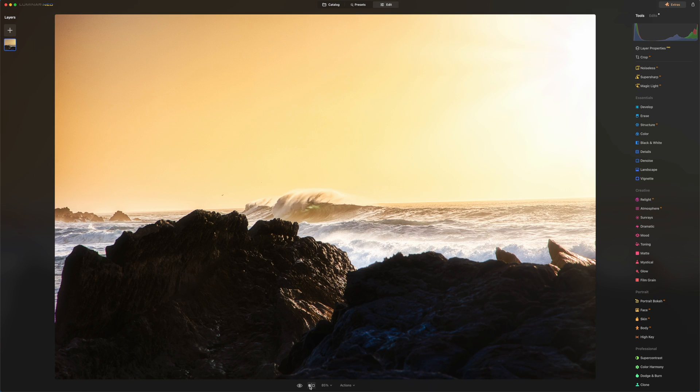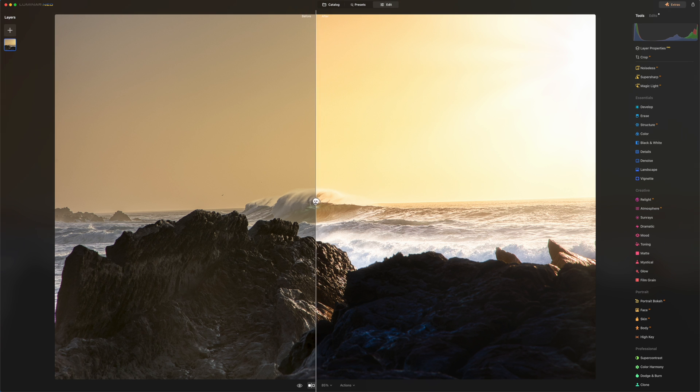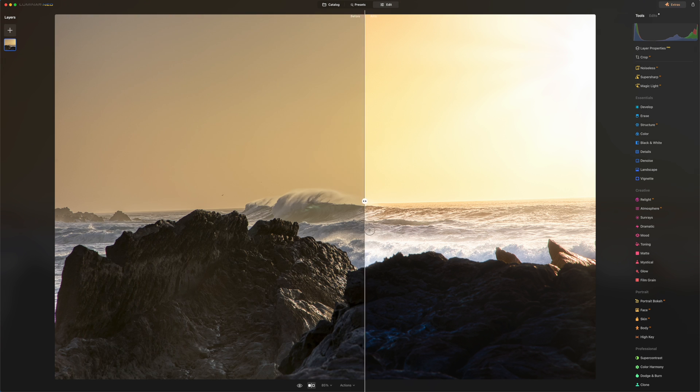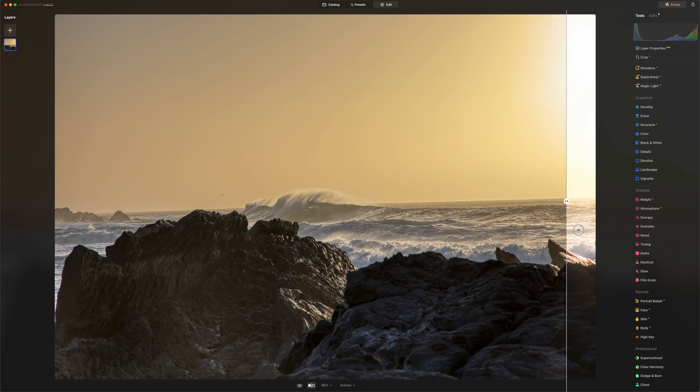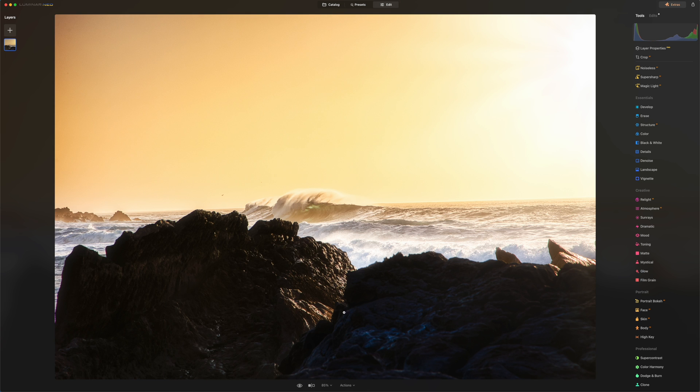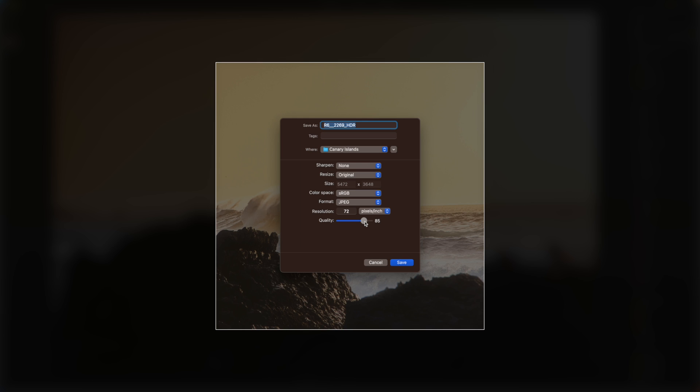All right, so that's it. That was the before and after. Before and after. If you click here you can also drag with your mouse and see the before and the after. So once you're done you just click here on share, click on share to disk. I always put the quality at 100 because why not. I'm gonna name this Luminar edit and I'm gonna put it in my Canary Island folder. Click on save and that's it guys.